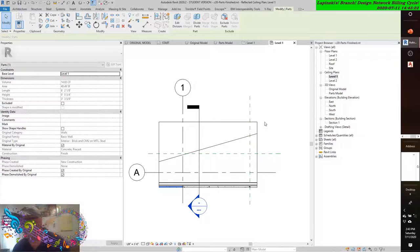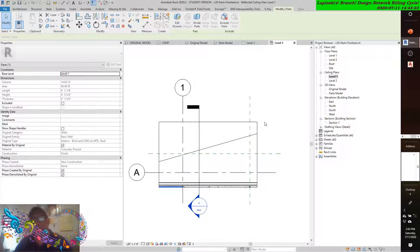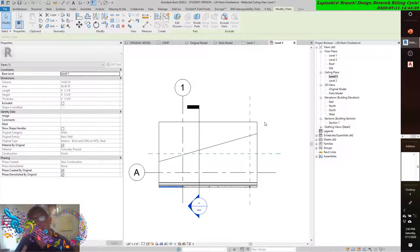Activate the parts model view and orbit the model so that you can select the inside face of the wall. Select the part of the wall that would represent the gypsum wallboard at the interior face of Level 2. All of that has been done for us except for the part at the bottom, number nine. The last passage emulates the part that we used to divide the roof membrane.